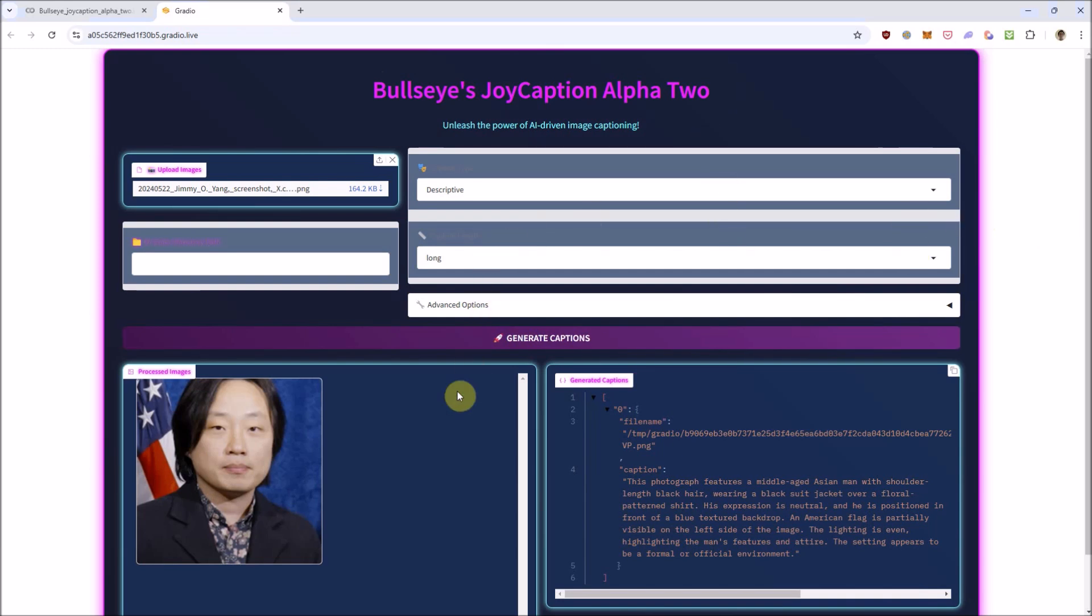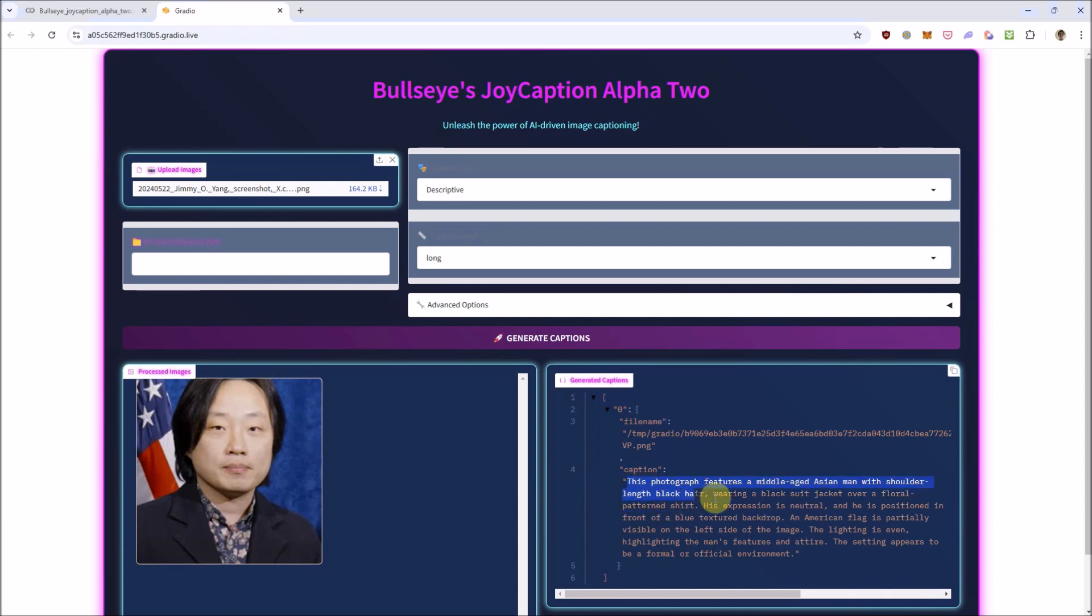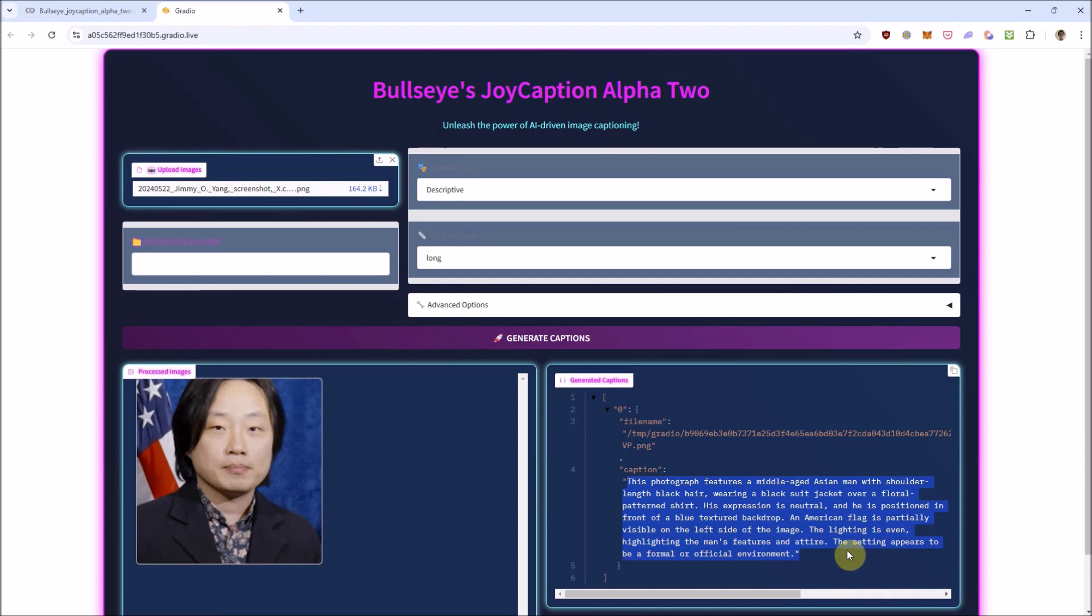Here I've inputted a picture of 37-year-old actor and comedian Jimmy O. Yang and the caption it generated using the default settings. This photograph features a middle-aged Asian man with shoulder-length black hair, wearing a black suit jacket over a floral patterned shirt. His expression is neutral, and he is positioned in front of a blue textured backdrop. An American flag is partially visible on the left side of the image. The lighting is even, highlighting the man's features and attire. The setting appears to be a formal or official environment.